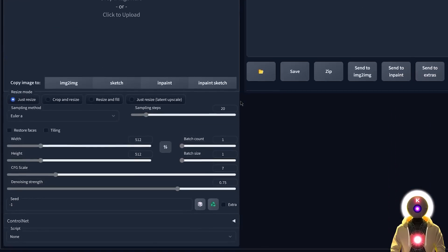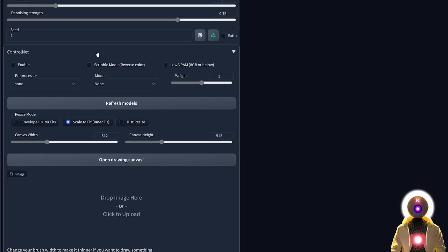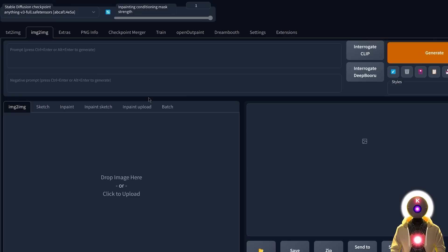Now that everything is done, if you come to the image-to-image section and scroll down you will see a brand new option called ControlNet. If you click on it you will see a bunch of options — don't worry, it is not as complicated as it seems.